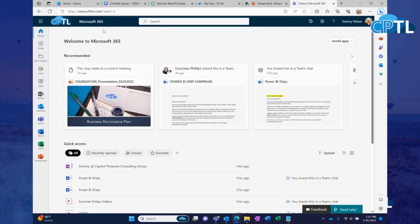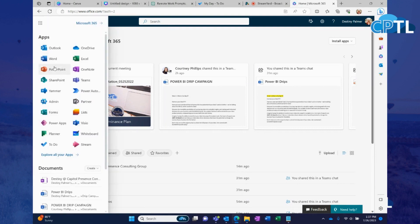Alright guys, so basically we're going to pop right in here to our SharePoint site. We're going to go over here to the waffle and we're going to go all the way down until we find the To Do app.